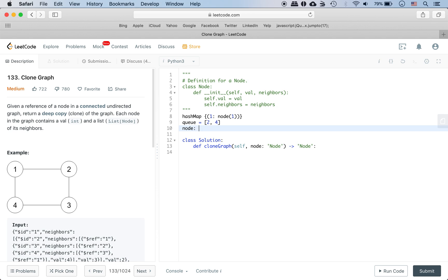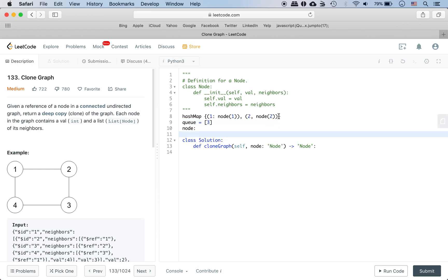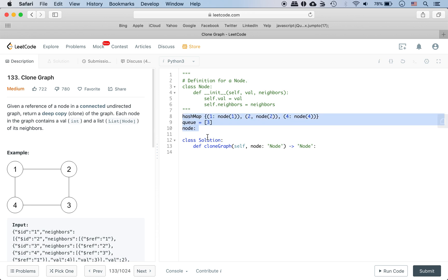Now we continue the process. Once we have 2 we check if 2 is in the hash map and it's not. So then we create the 2 node and then we put the neighbors of 2 onto the queue. Likewise we continue with 4. We see 4 is not in the hash map so then we create 4, so on and so forth. That's the main idea, so let's write out in words how to do that.